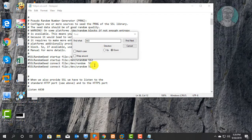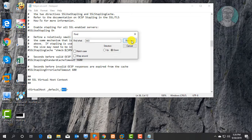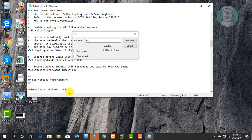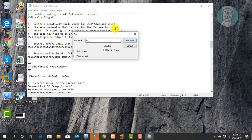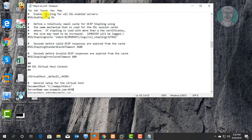Find Include 0, then click Find Next. Change the value to 4430. Save and exit Notepad.